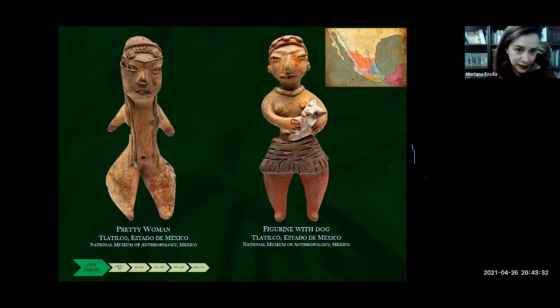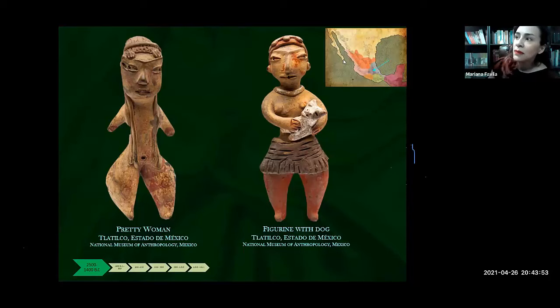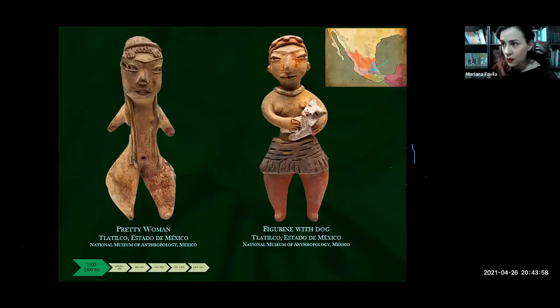Something very important that has to be clear from the beginning is that all the artistic representations we are going to be explaining are related to social, political, and religious concepts and the worldview of all of these ancient people. These two figurines come from central Mexico.